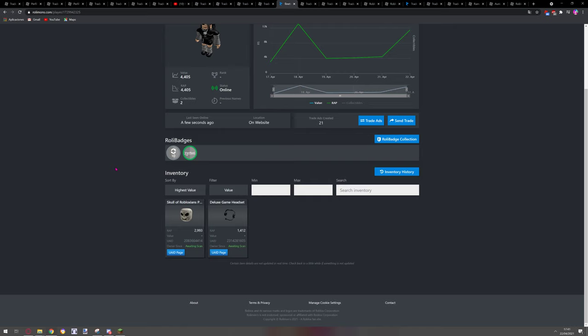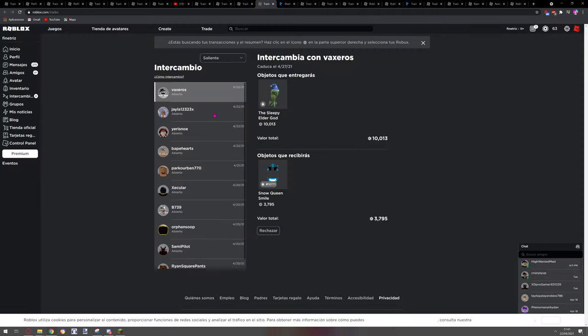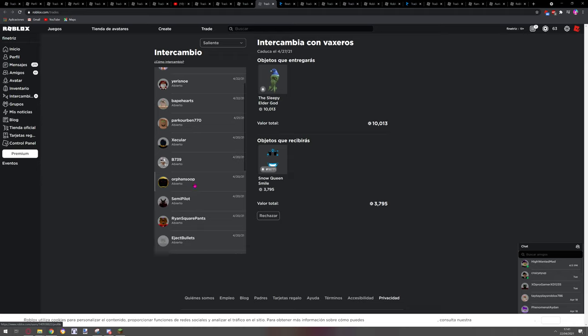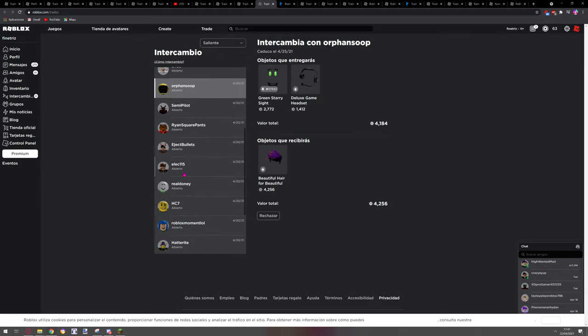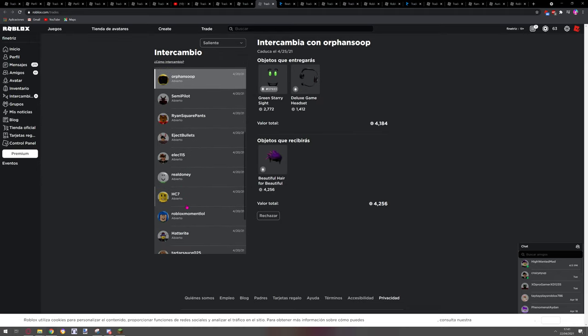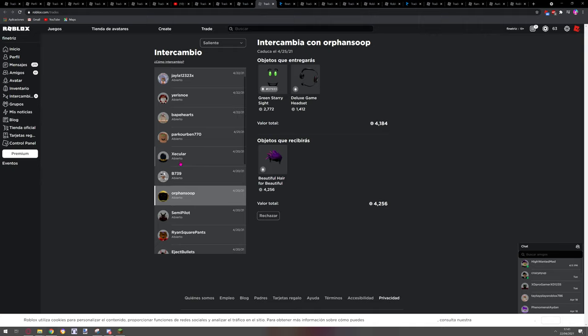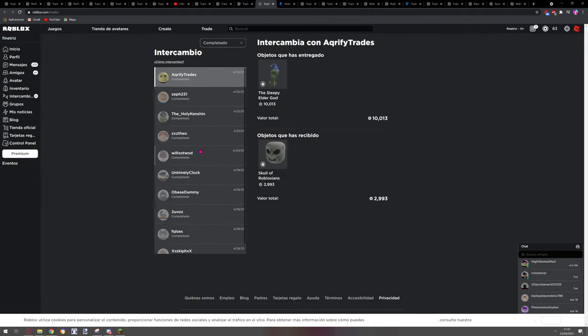So yeah, this is my trade history. Don't do what I did. I mean, I got a really good trade here, but I don't know how. Maybe wait, this is okay, complete, sorry.